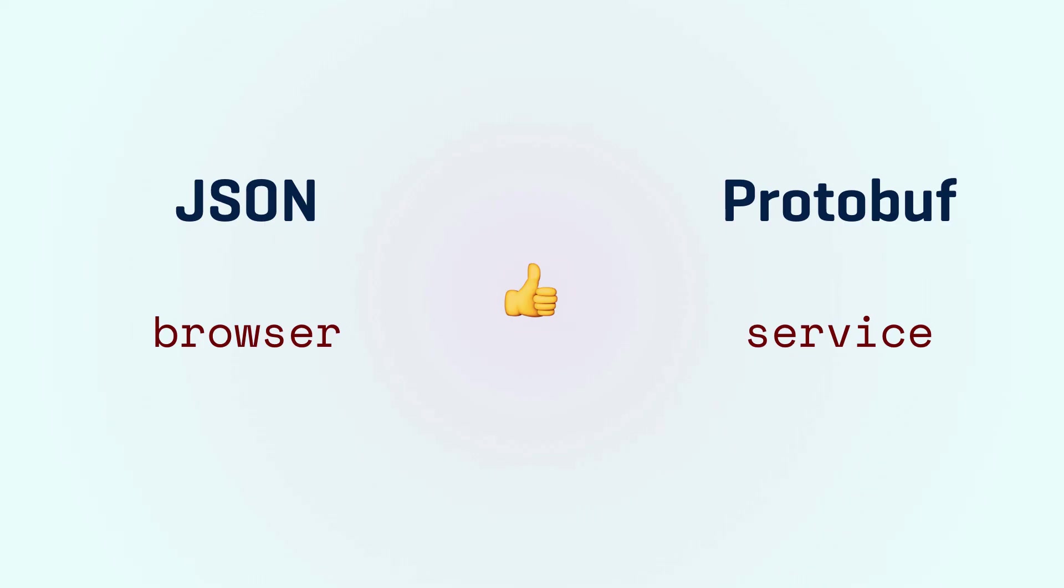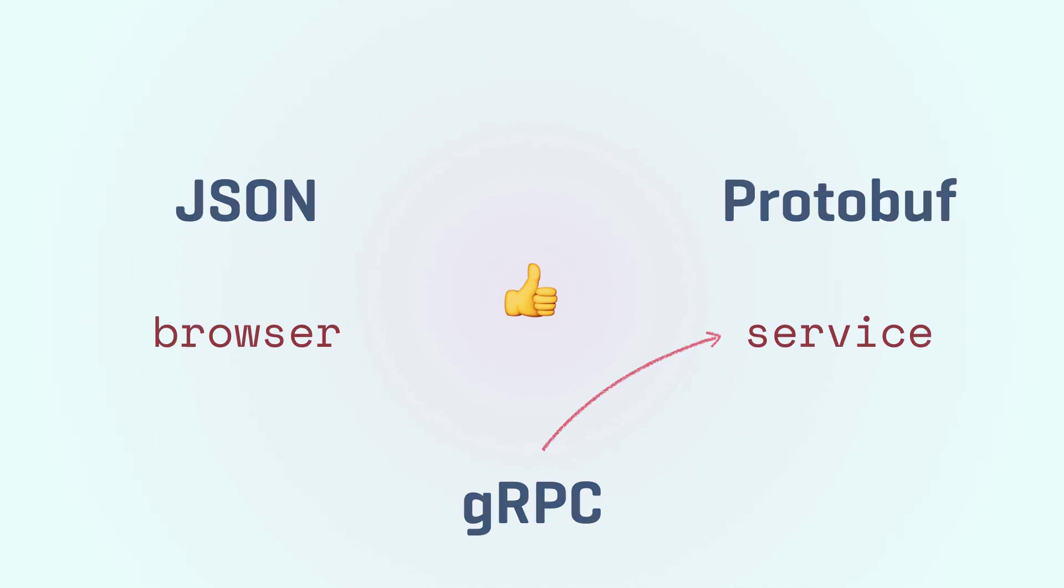Actually protobuf can take this serialization idea one step further with gRPC, a way to call other services by sending them messages.